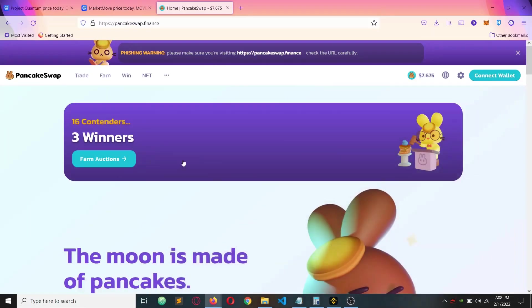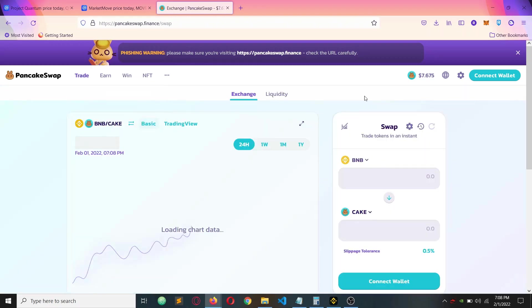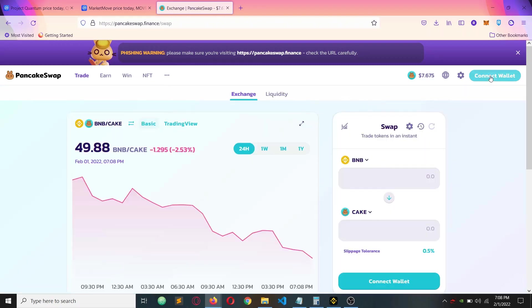In this video, I'm going to show you how to buy tokens on PancakeSwap. First, click the trade button. This is the exchange.